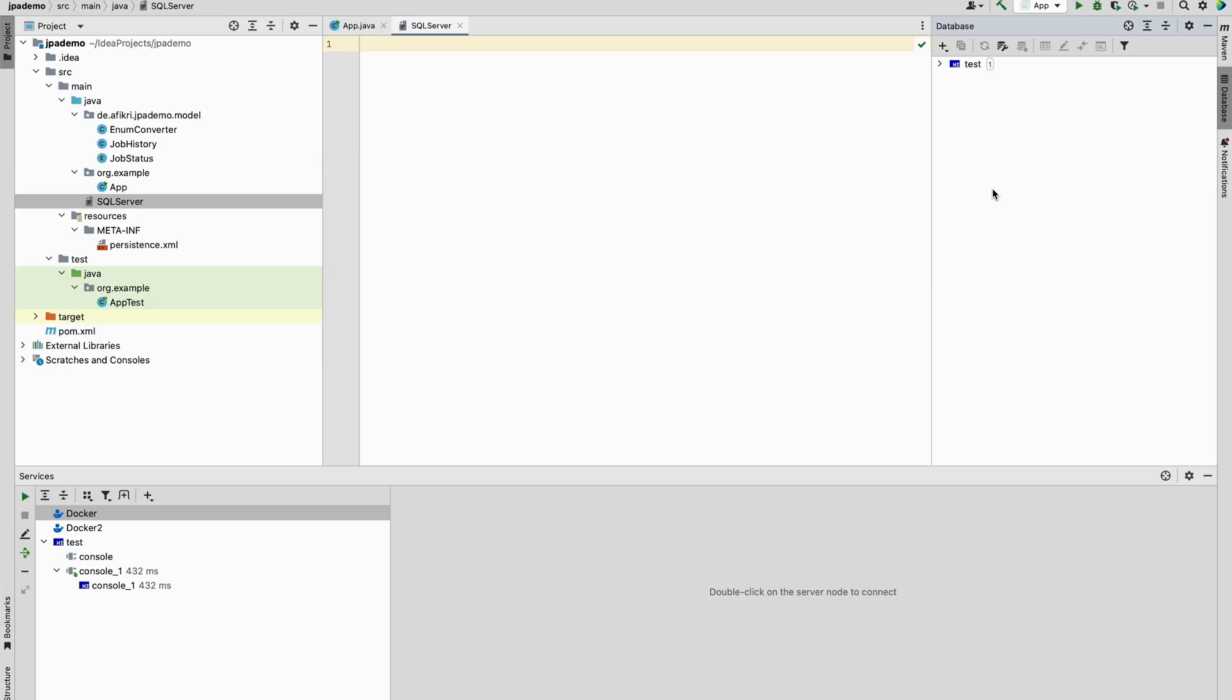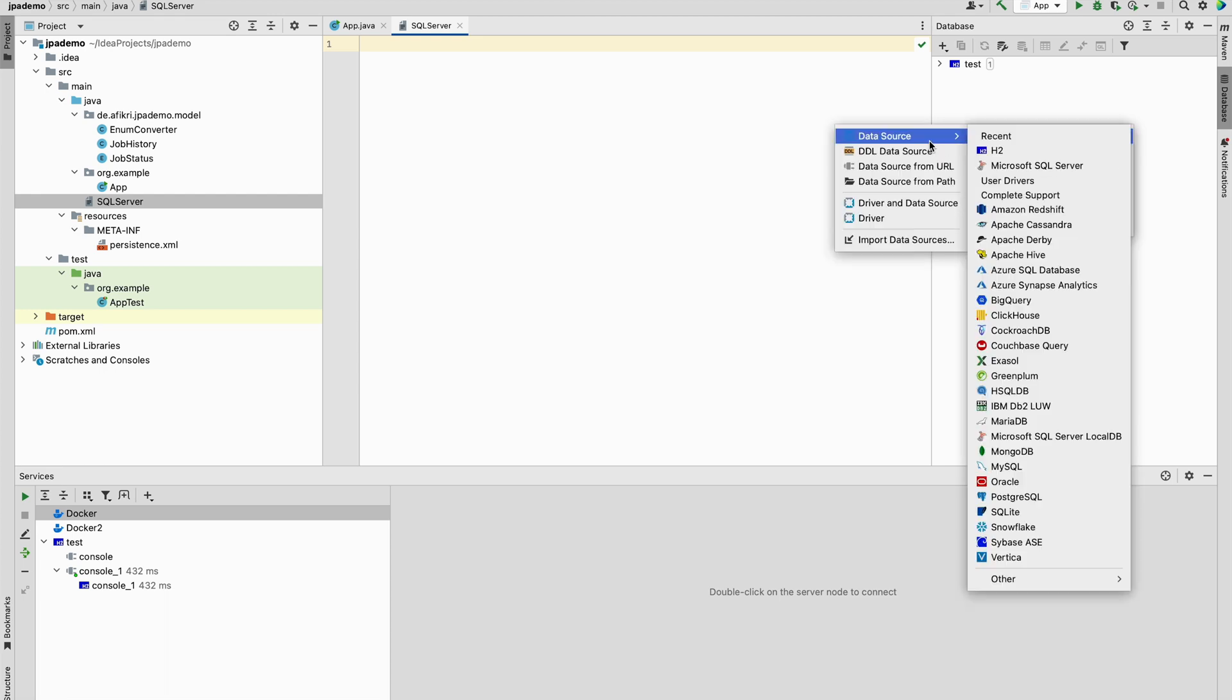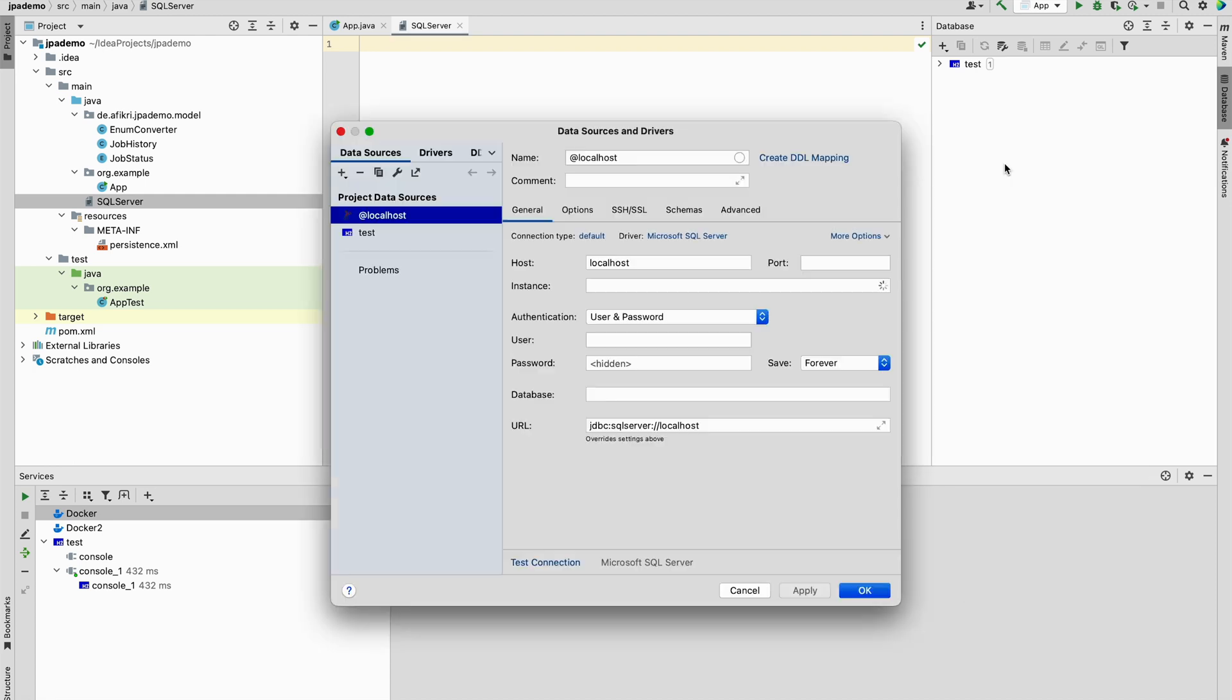So first let's reproduce the error. I was trying to access my database SQL Server installed on my Windows laptop from my MacBook on the same local network. So in IntelliJ, I tried to create a new connection Microsoft SQL Server on my local network.